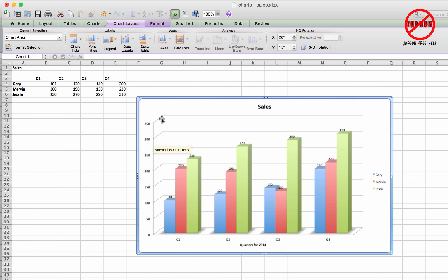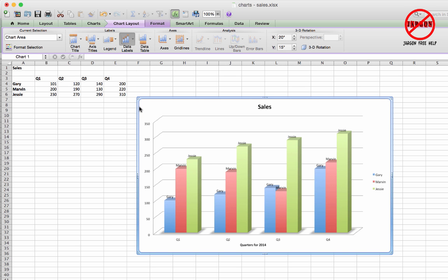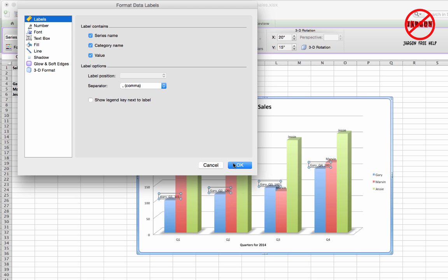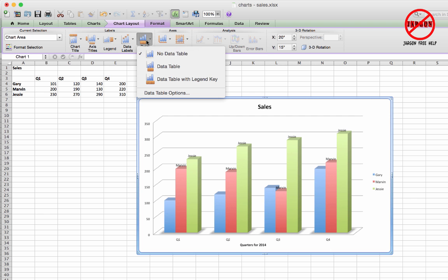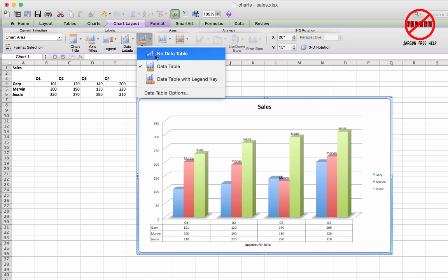Data labels are labels that appear at the top of columns or lines. I can show the value — you'll see it pops up showing the value of each bar. I can also add series name or category name. Going to 'Data Label Options' in the dropdown shows further options; you can switch on all of them, though it gets messy. I'll get rid of data labels. There's also a data table option — choosing it puts the data table underneath the chart. I'll choose no data table.